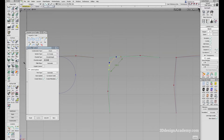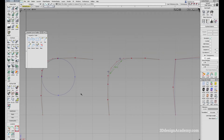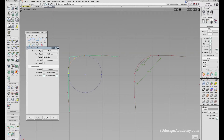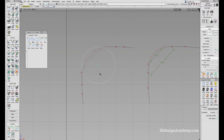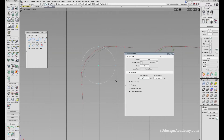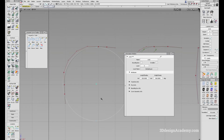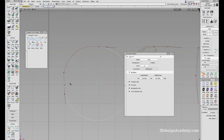If I make this 200 instead of 100 and update, the distance between this point and this point is going to be 200. Same thing for the radius — if I change the radius to 200, you will see that it becomes bigger. If I increase the size of this circle to 200 mil, wherever this curve intersects with the circle is how it gives us the size.